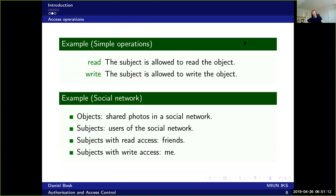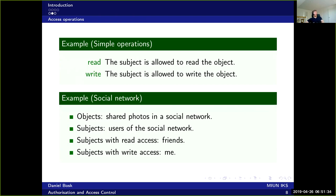Another example would be a social network where we have objects such as shared photos or posts and the subjects would be the users of the social network. The subjects with read access would be friends and subjects with write access is simply me, the owner of my account or timeline or whatever. This place is called where you post photos and stuff like that.